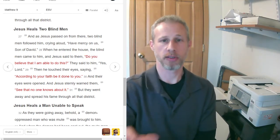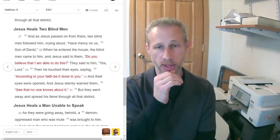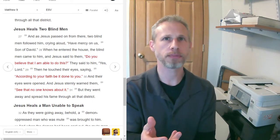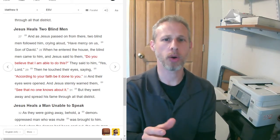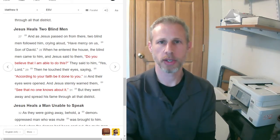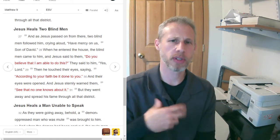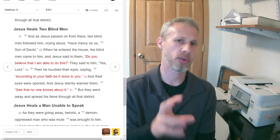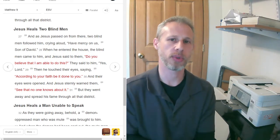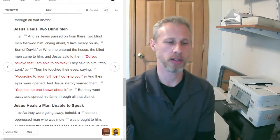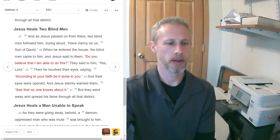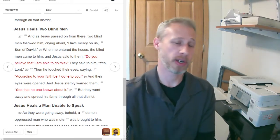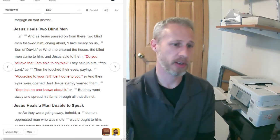Jesus often asks people if they believe, if they have faith that he will do this. Sometimes he asks them, What do you want? Which I really believe is another way of asking if they have the faith, if they're truly trusting that he's going to heal and he can heal. So, Jesus wants us to approach him with that kind of faith, that trust.